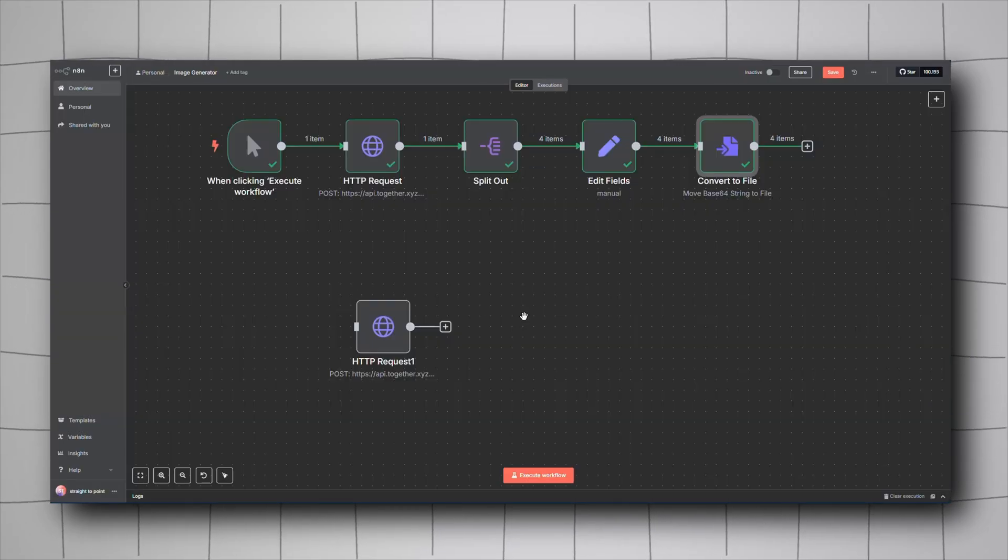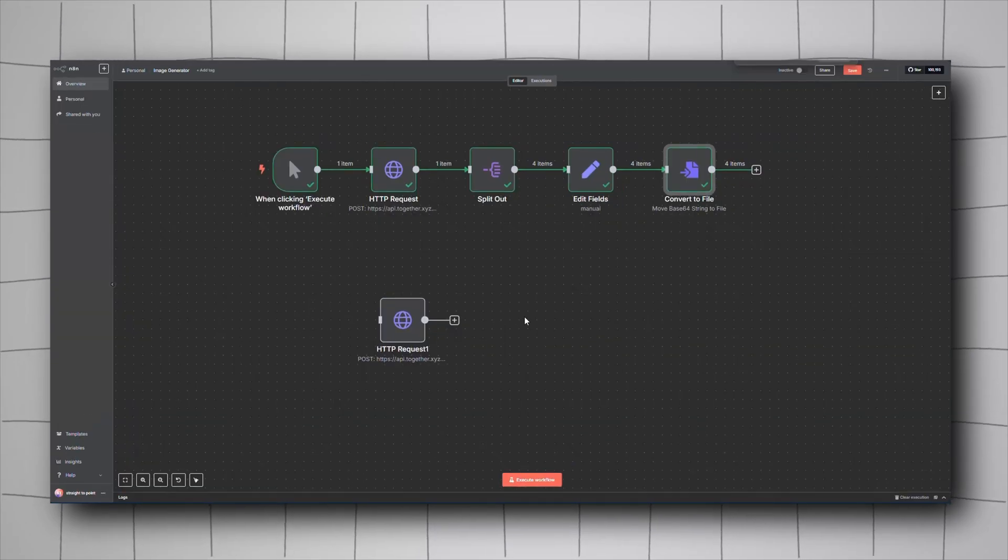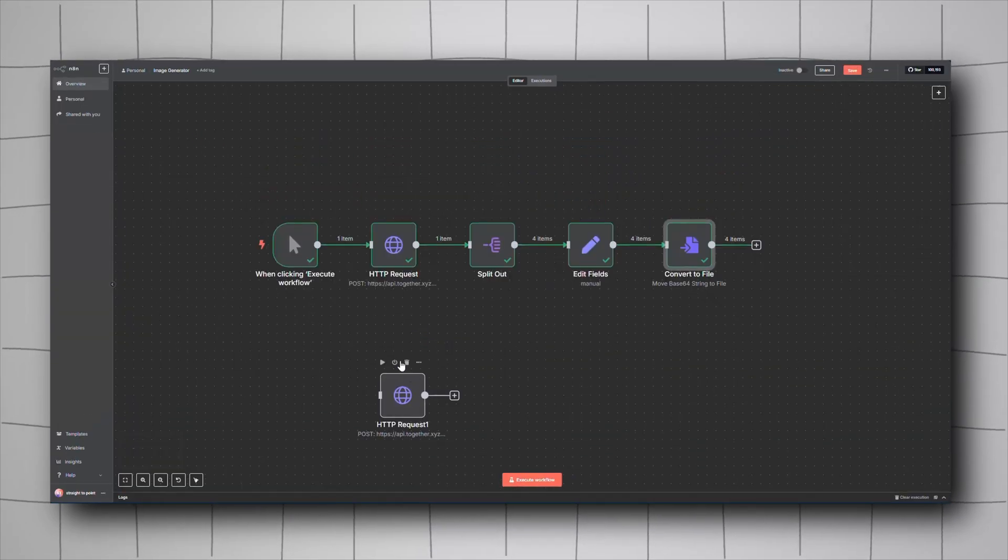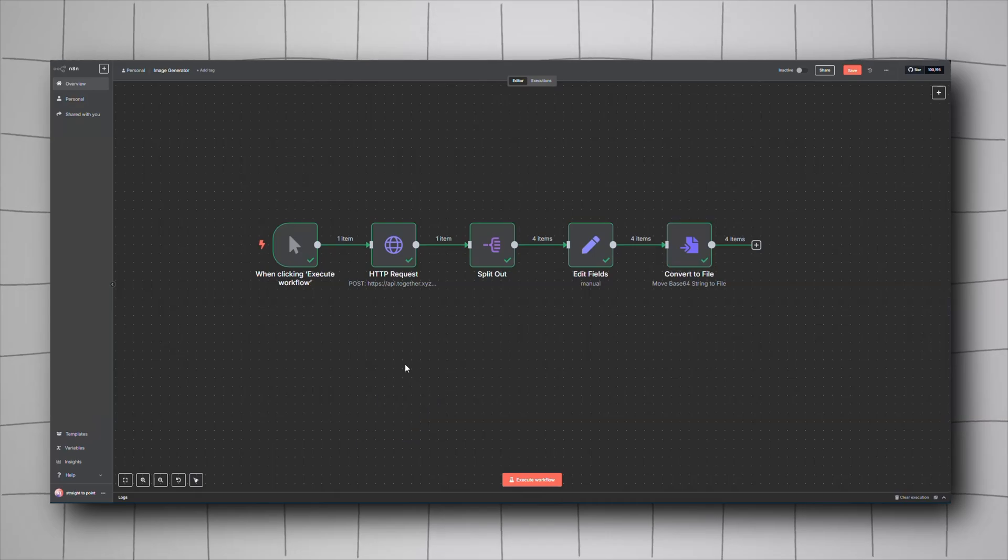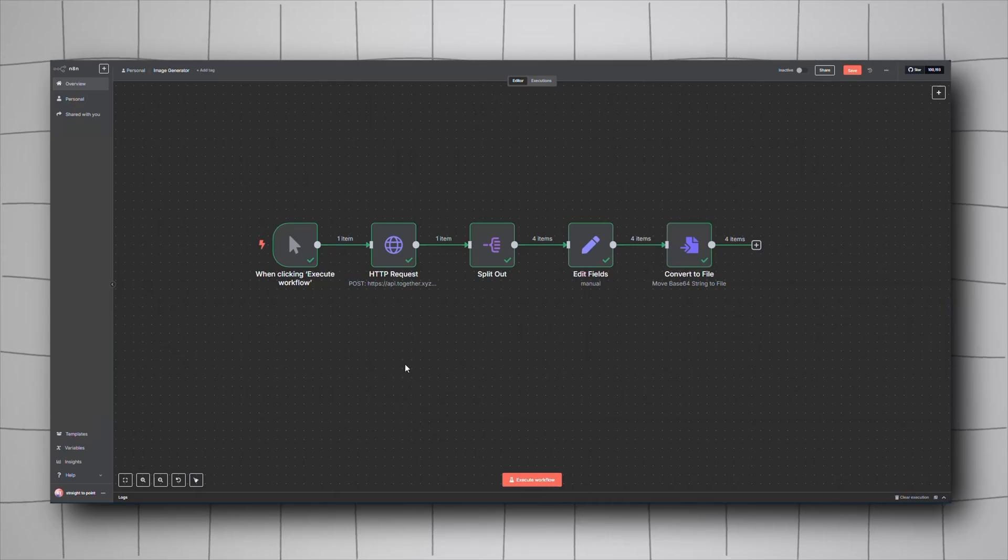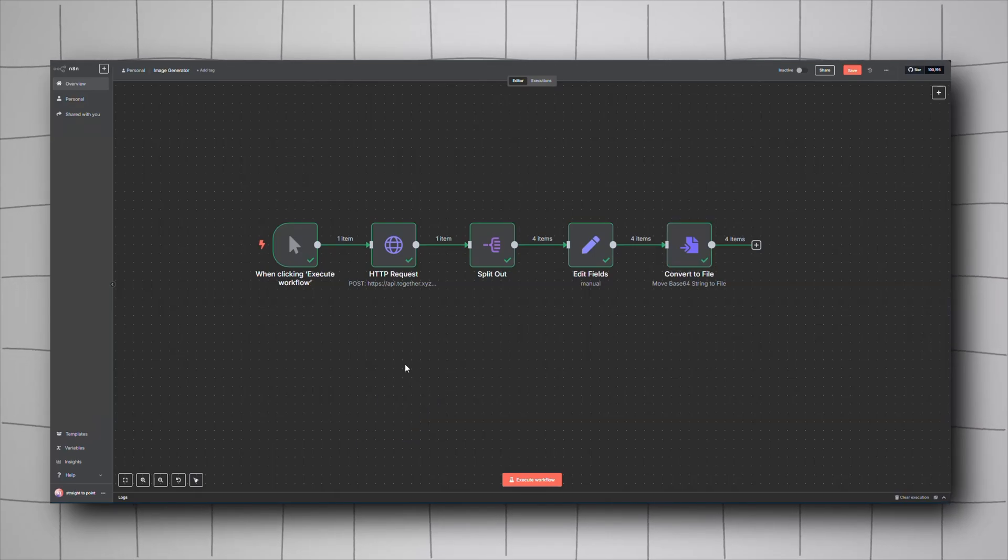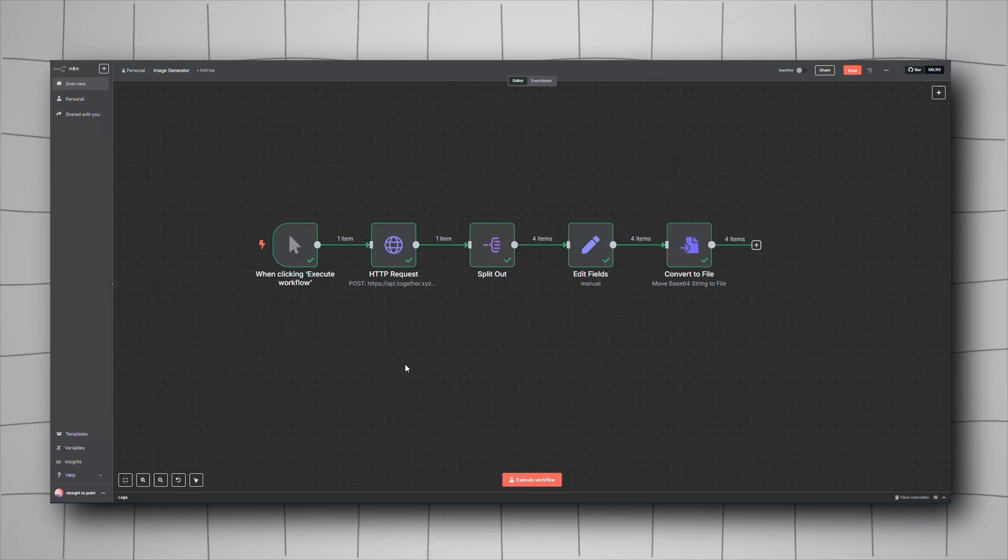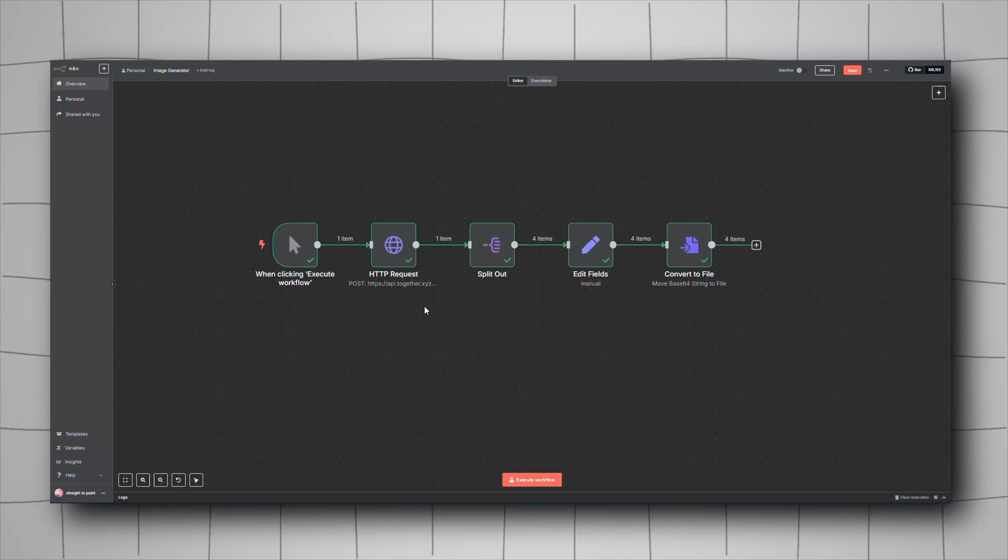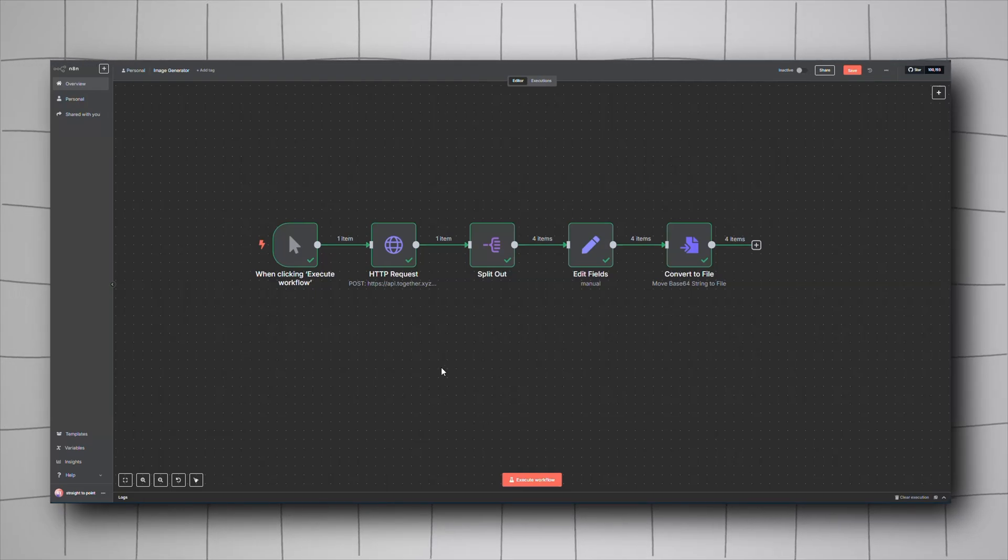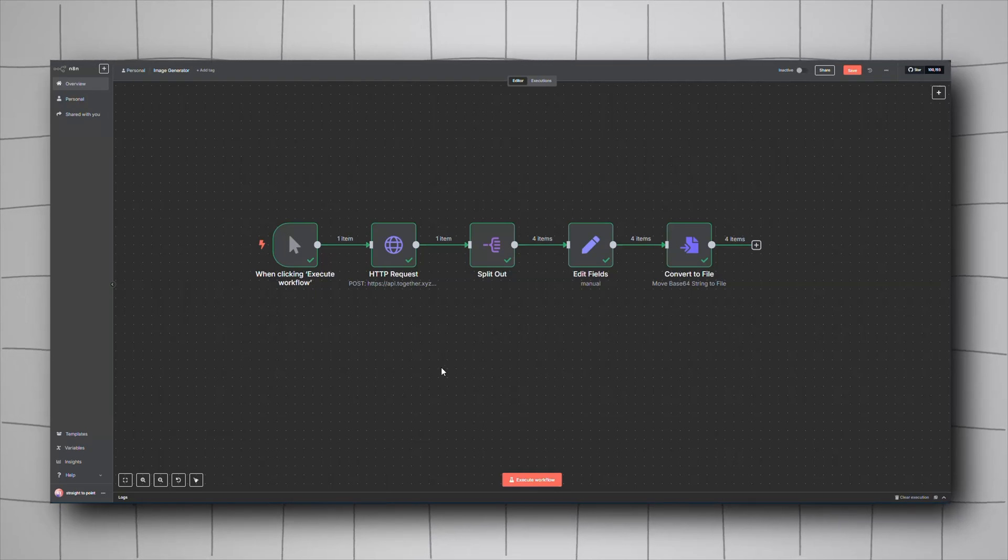They're good quality too, but there are a few limitations. One limitation is that you have 10 images per minute, so you can't spam it. Add the Wait node in your workflow to handle this.